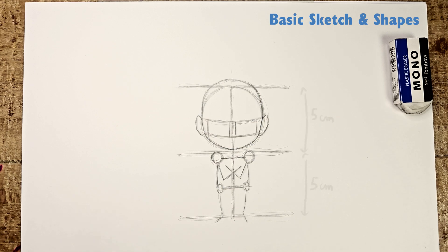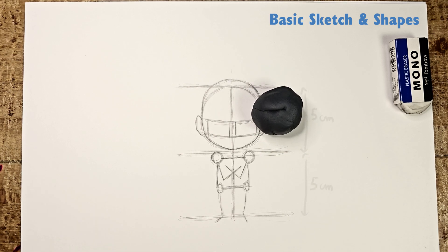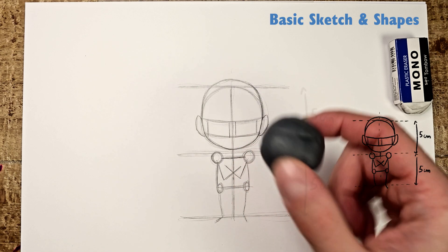Now I recommend softening your lines with an eraser so that they're still visible and can guide you in constructing Vegeta.